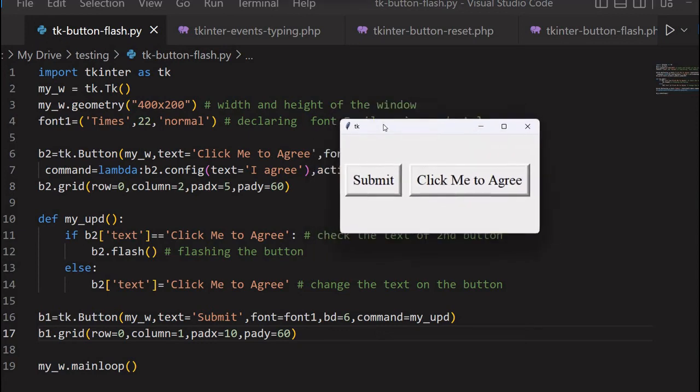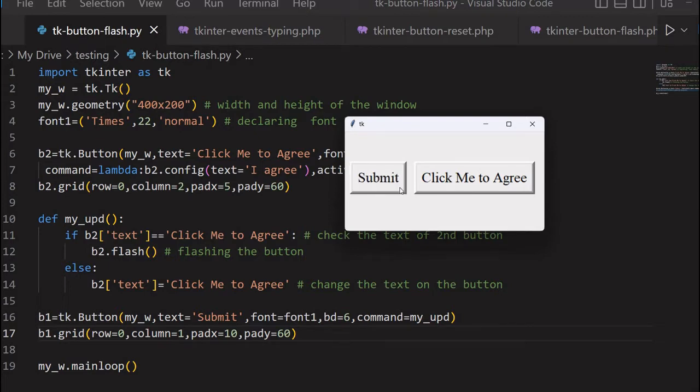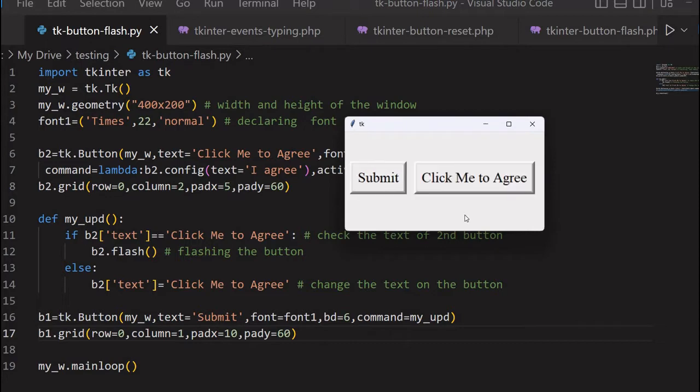Hi friends, what's this Tkinter window? There are two buttons: one for the user to submit and another to agree to the terms and conditions or whatever it is. If the user clicks the submit button without clicking the agree button, then what happens? This flashes. So I can show it once. It's flashed. This is a flash method of the button, so it draws the user attention.